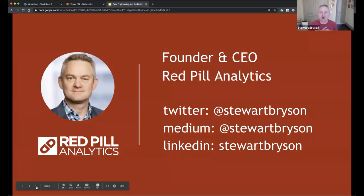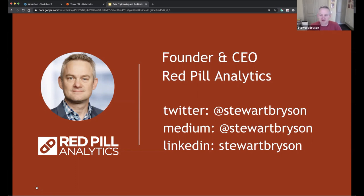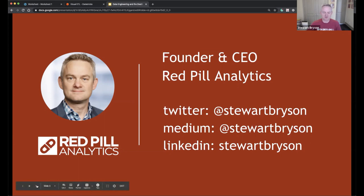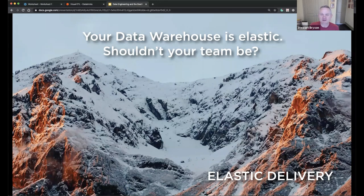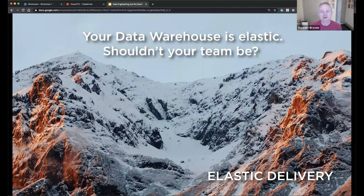Here's a bit about me — if you're interested in following me on Twitter, Medium, or LinkedIn, I'd be honored. I don't post as much as I should, but I promise to start doing that again. If you're interested in anything you're about to hear, please reach out on one of those channels, via feedback here at the webinar, or through the Red Pill Twitter handle.